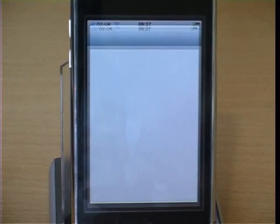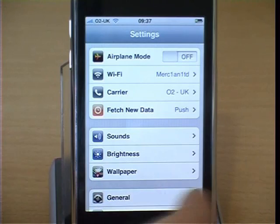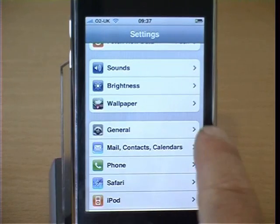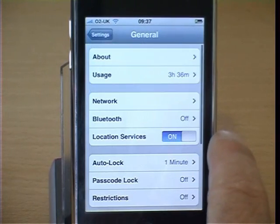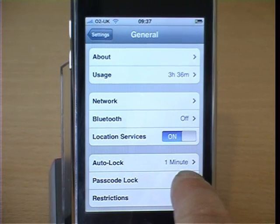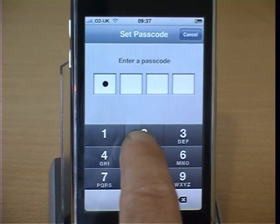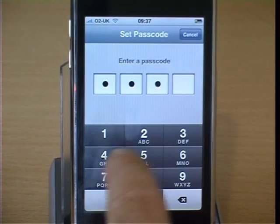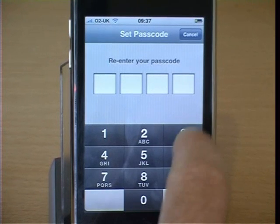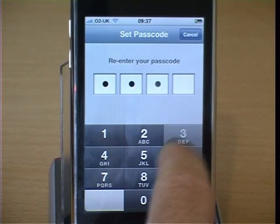Click on Settings, click on General, go to Passcode Lock, and enter a four-digit code to secure your iPhone. This is required to enable you to download and securely access Exchange emails.